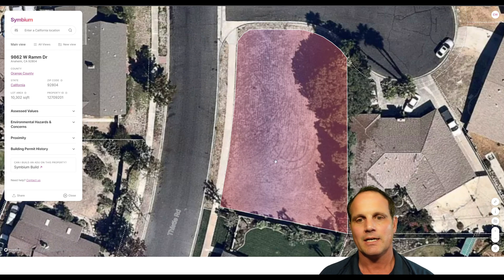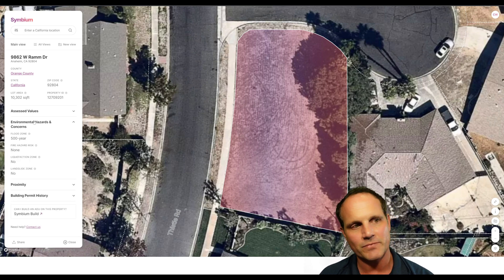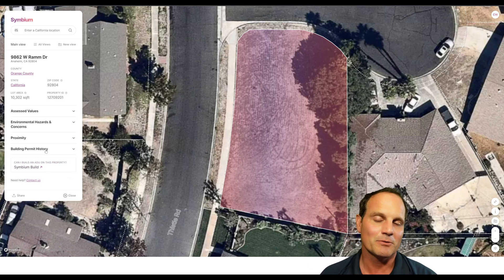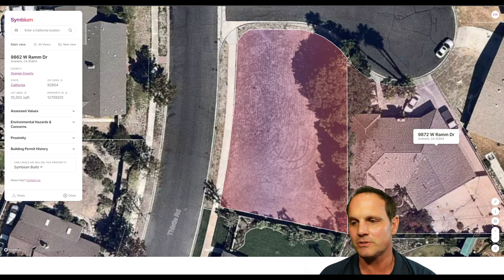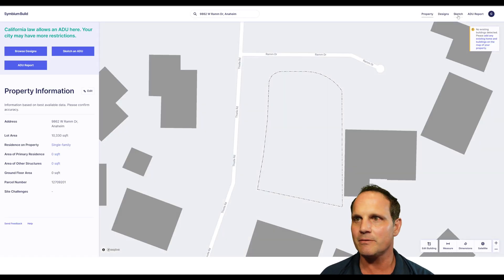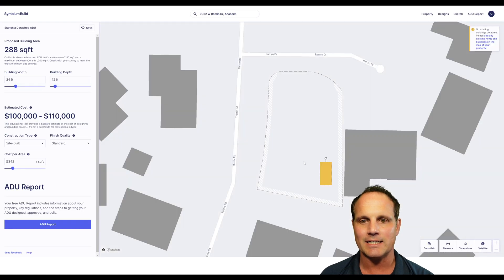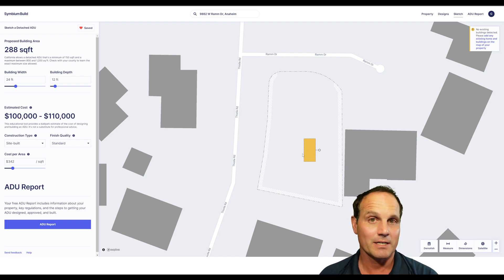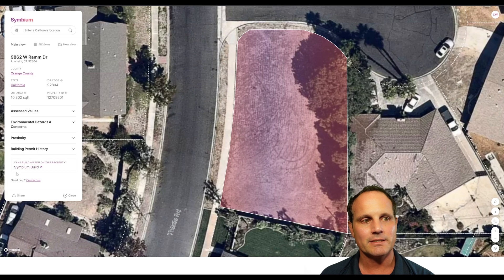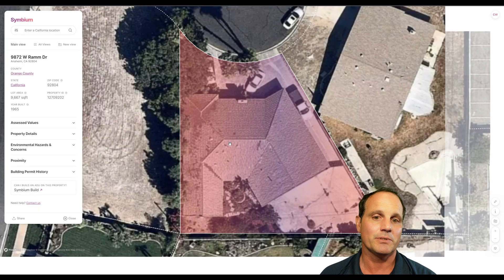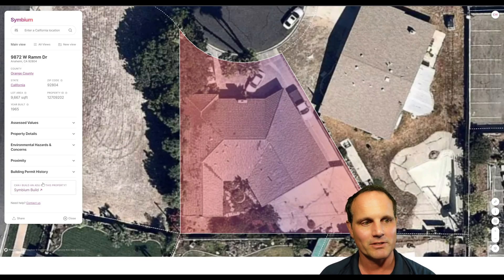Let's check the environmental hazards — no red flags there. Building permit history: it shouldn't have one because there's nothing built on it, no structure was ever built and torn down. Then going into Symbium Build — if we try to sketch an ADU, it's not going to like it because you have to have an existing structure in order to add an accessory dwelling unit; it has to be accessory to something. The other fun thing going back to the original tool is you can look at the neighbors' homes and build ADUs in their backyard if you want. You can check out the whole neighborhood.